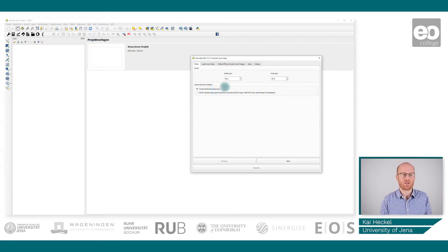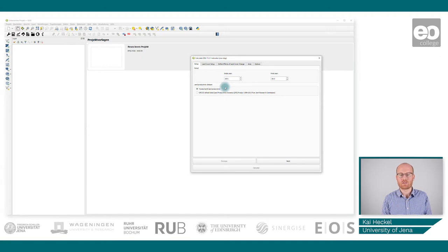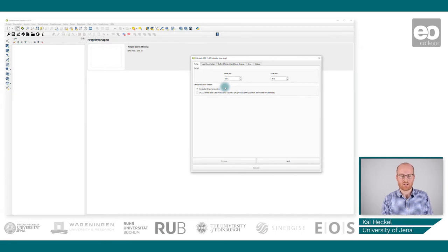Besides the time period, you can choose the land productivity dataset — either the trans.earth land productivity set or the UNCCD default dataset. We will use the trans.earth dataset, which consists of three sub-indicators for productivity: trajectory, state, and performance. The trajectory applies to long-term trends, the state looks at more recent changes, and they complement each other. The performance indicator measures how similar neighboring pixels are — it is a spatial neighborhood relation rather than a temporal one.